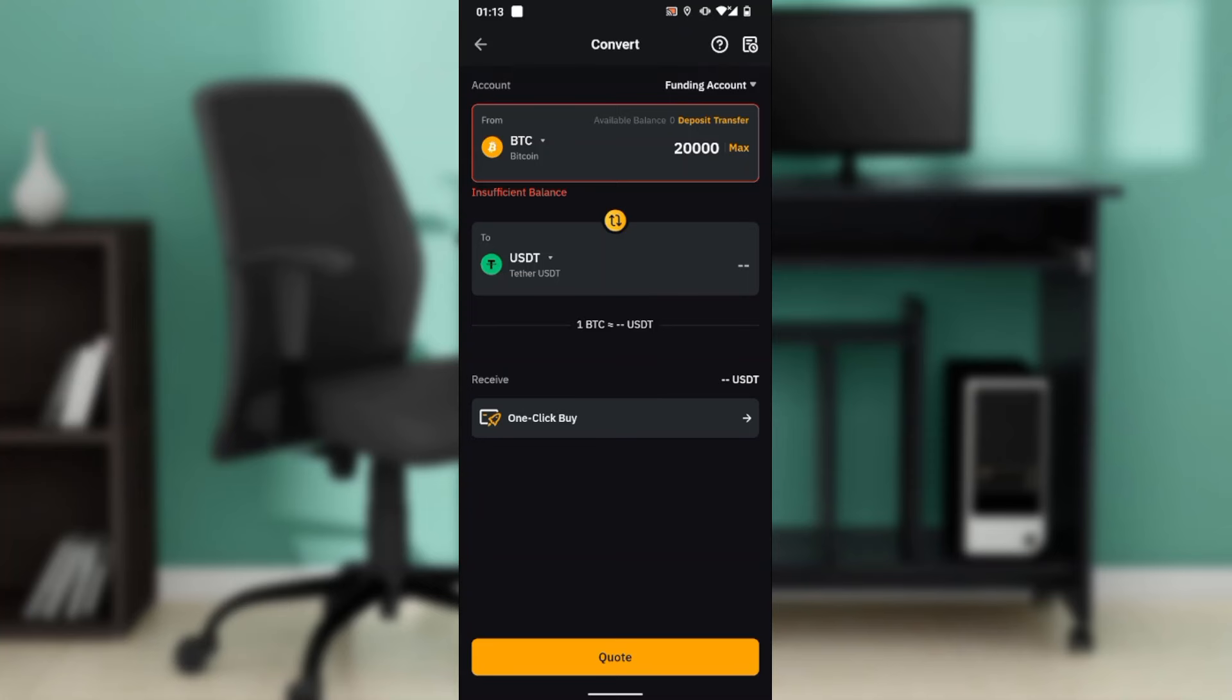This is pretty much the process. You can go through this tutorial from top to bottom to get acquainted with the steps, and once you're done, you'll be good to go. I hope this tutorial has helped you.